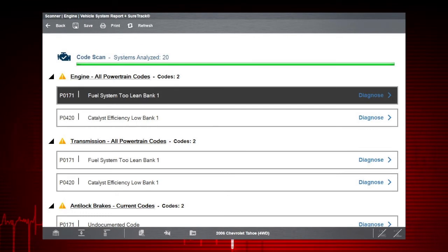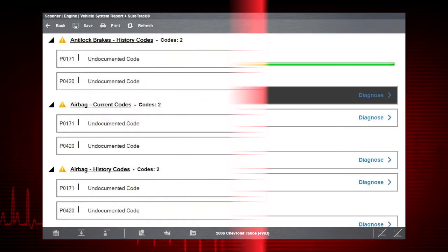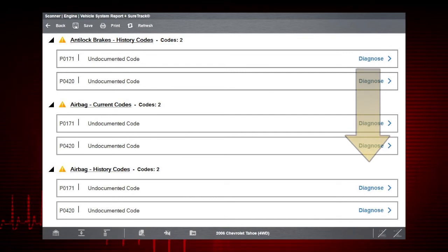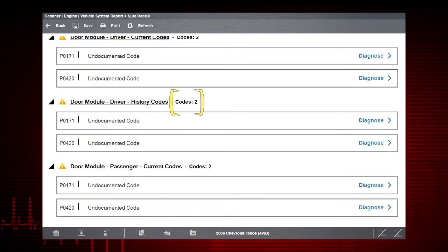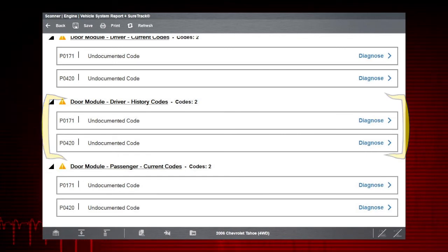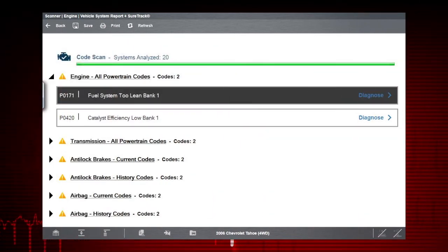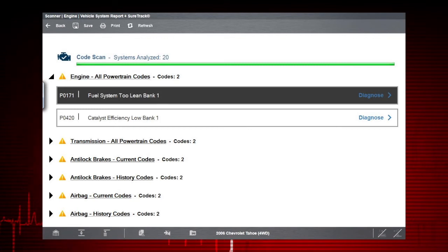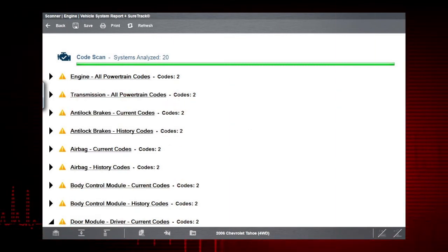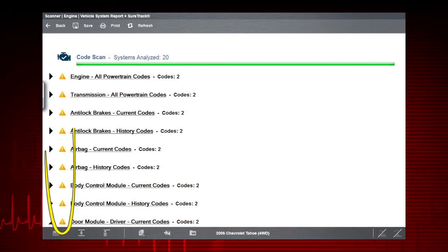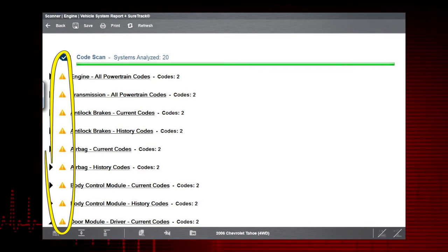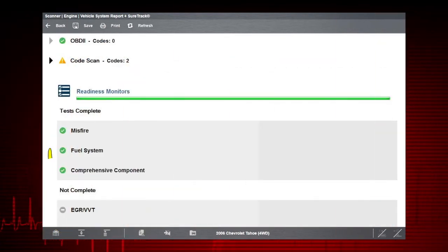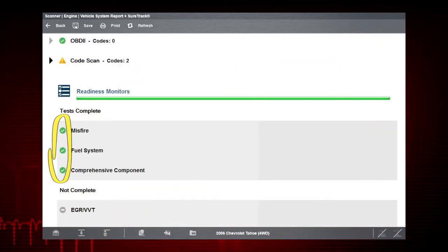At the top is shown the total number of systems detected. Scrolling down the list, we see each system with its related code total and individual code list. You can expand and collapse each system to change the view. Icons are used as a quick reference to indicate if codes are present. Yellow indicates there are codes and green indicates no codes.